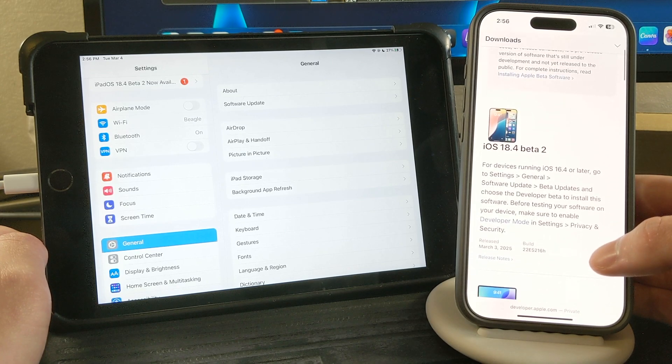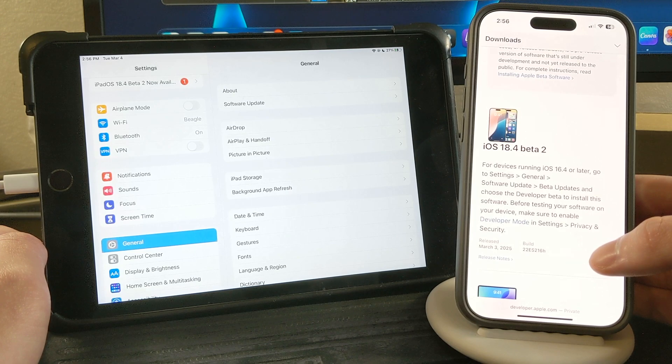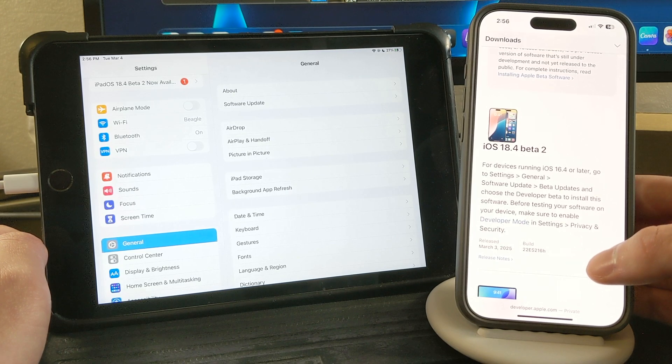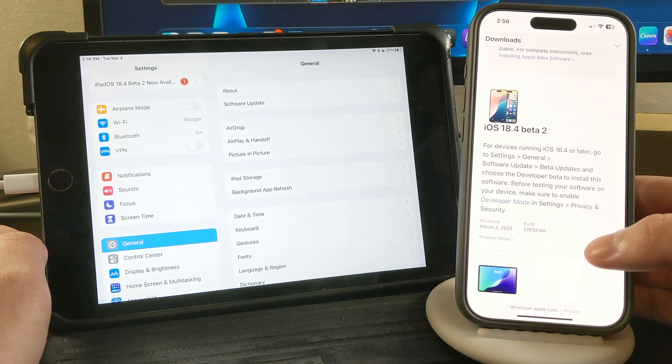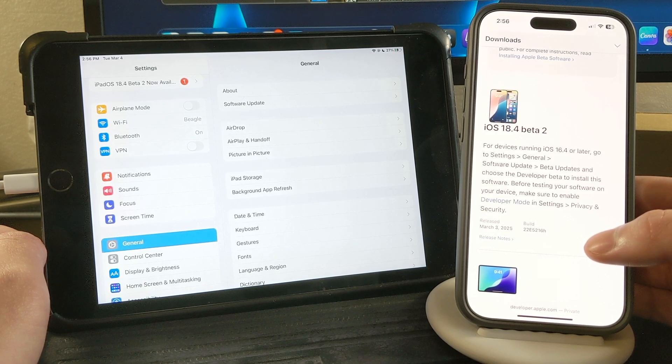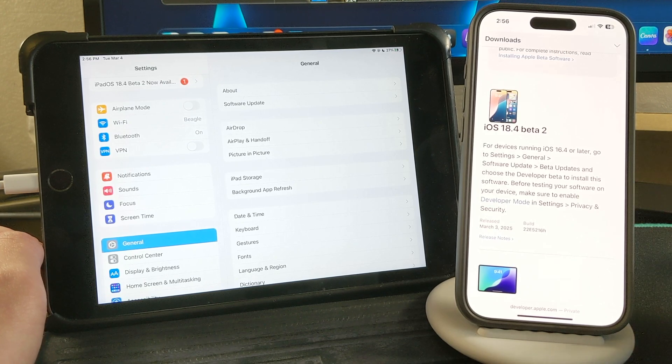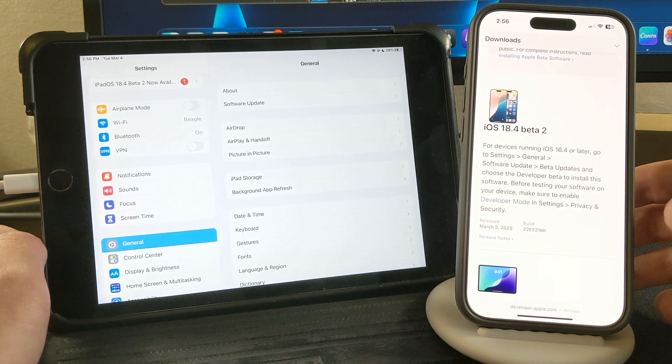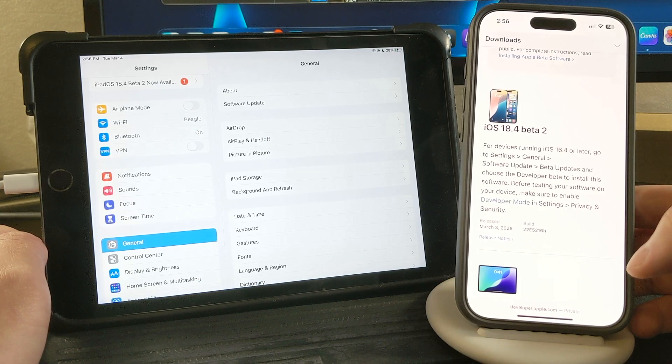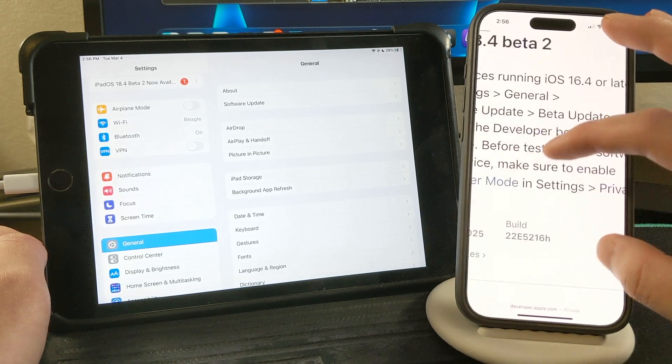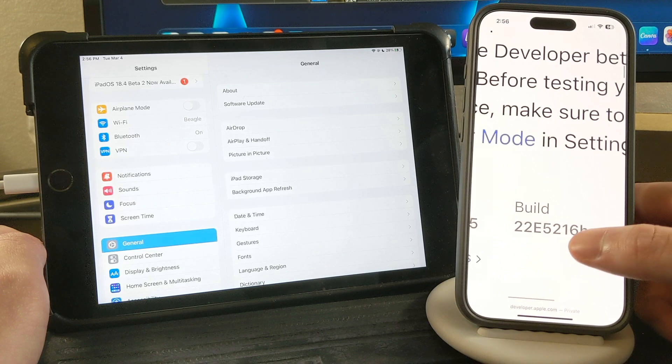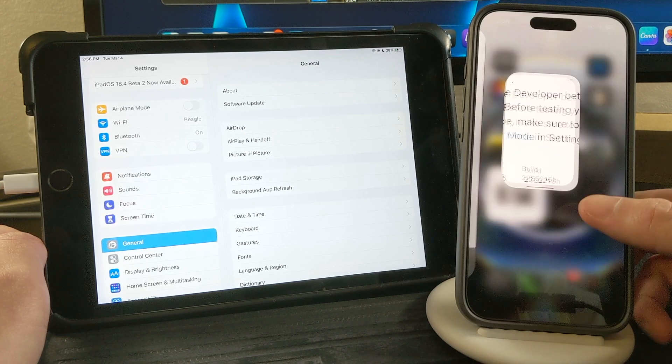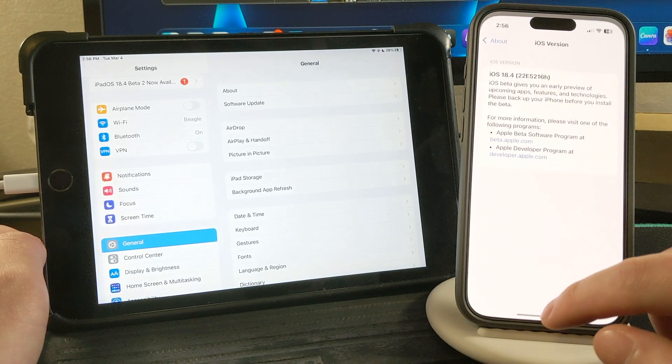the latest beta that's available right now for iOS and iPadOS users is iOS and iPadOS 18.4 beta 2. The build number is 22E5216H. If I go to settings here on my iPhone,